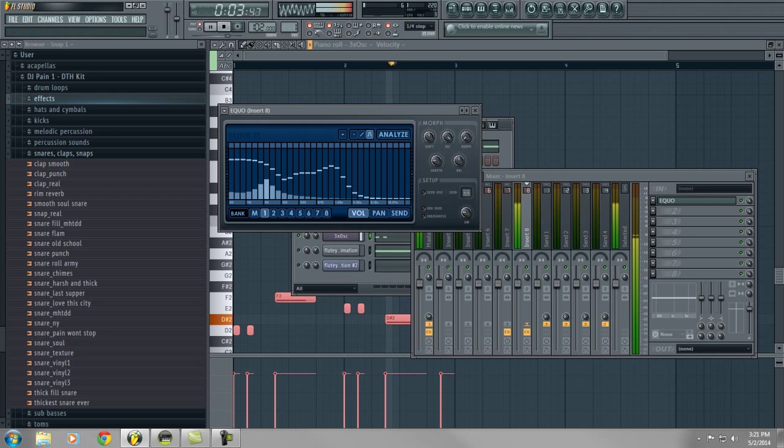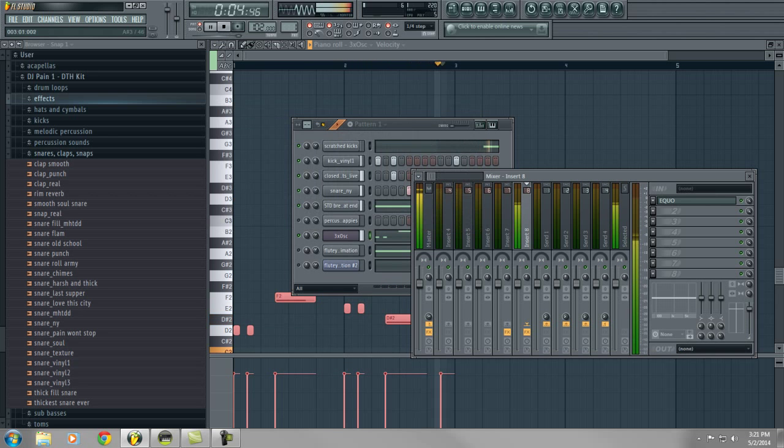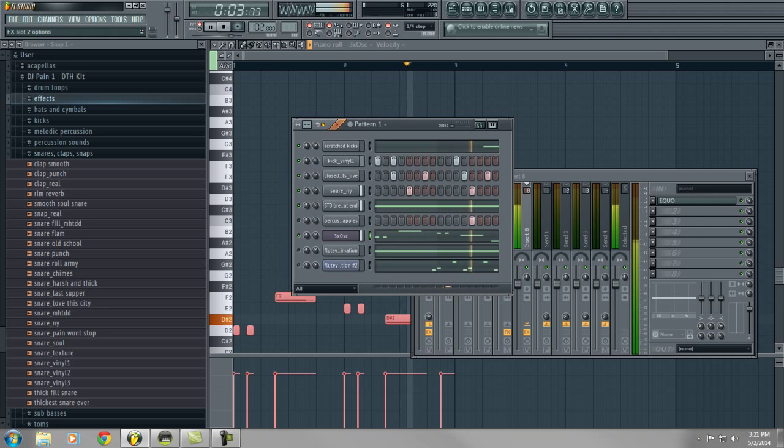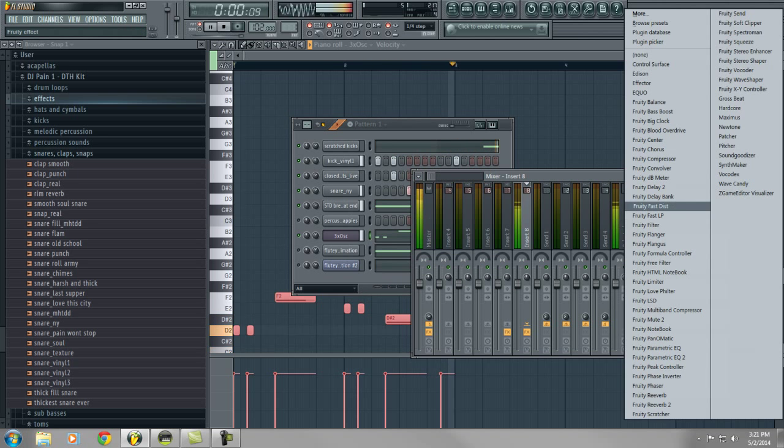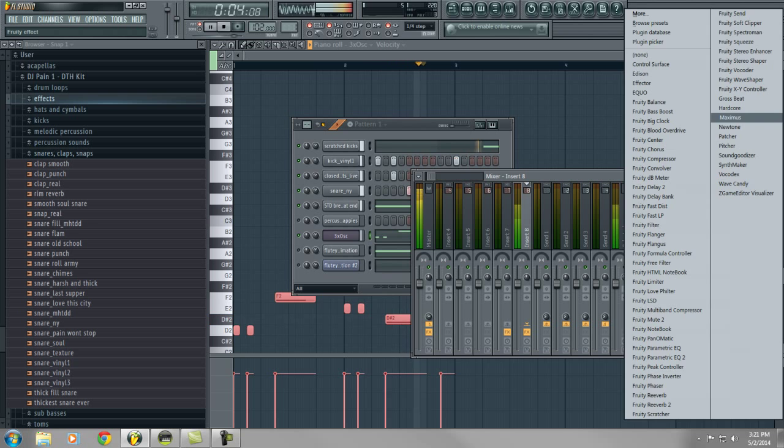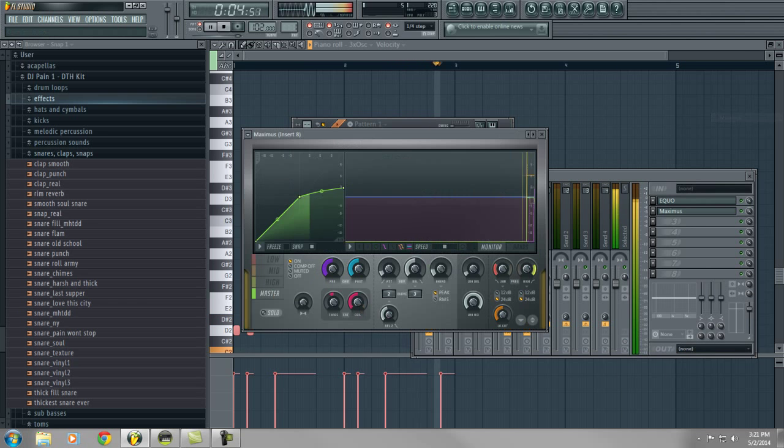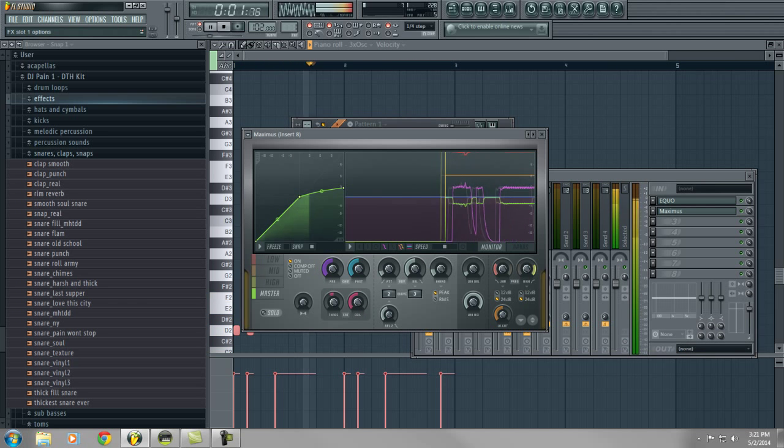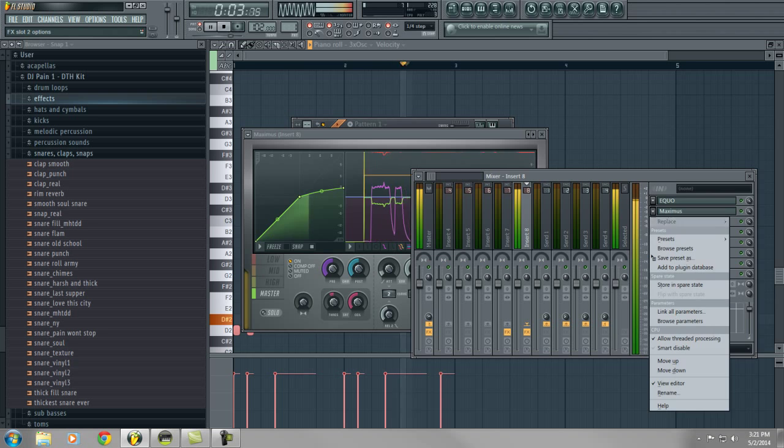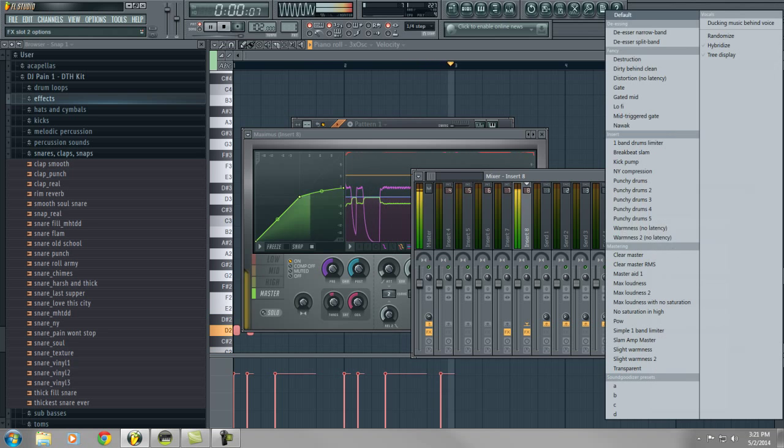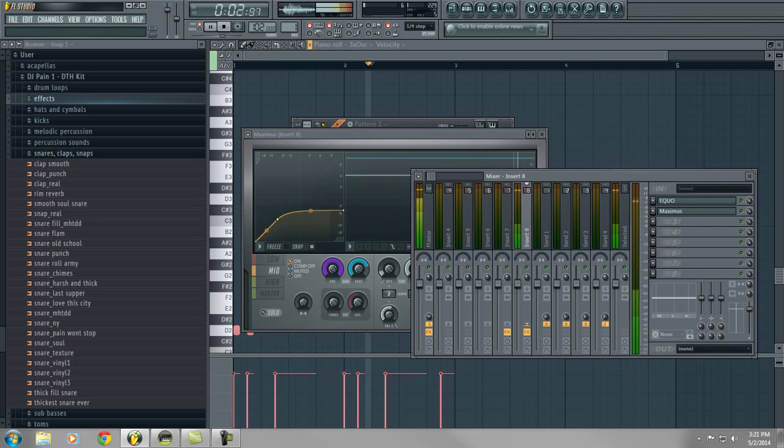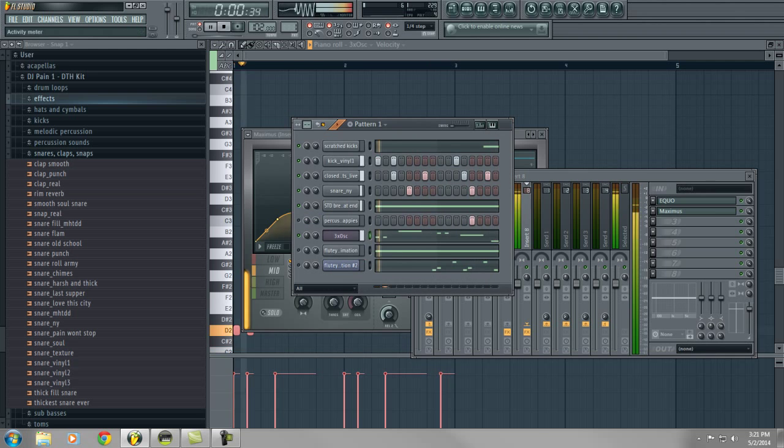I'm going to turn it down a little bit. I'm actually gonna compress it too with this maximize device. See how that sounds. I'm going to go find a preset, NY compression, turn the volume down very much.